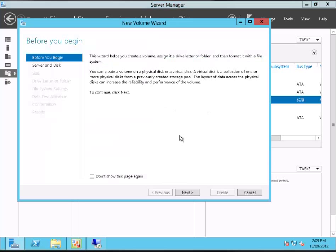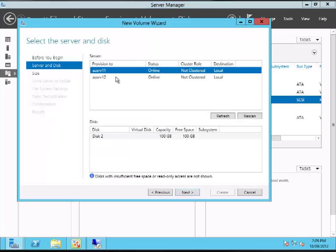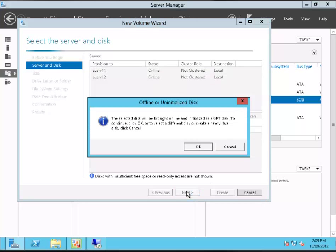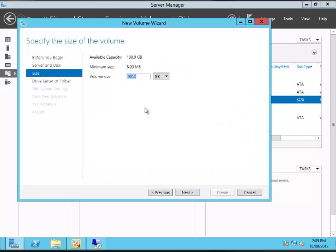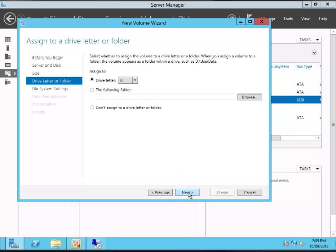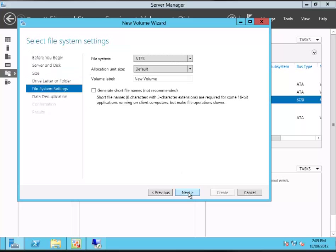Part of the new volume creation wizard in Server 2012 allows me to actually implement deduplication at this stage, but I can add deduplication and configure it later on. I'm just going to call that the G drive and come up with a sensible name for the volume.